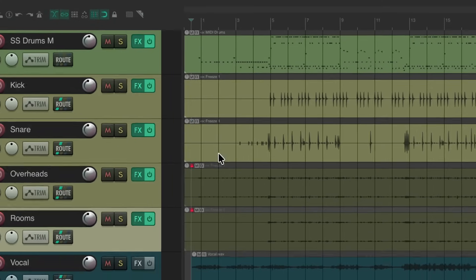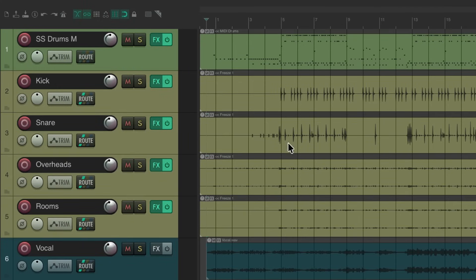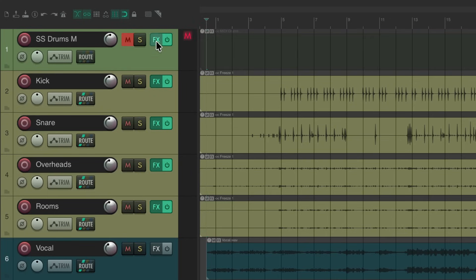So now let's unlock these two, and it should sound exactly the same. Again, to free up the DSP processing on our software drums, we can just mute it.